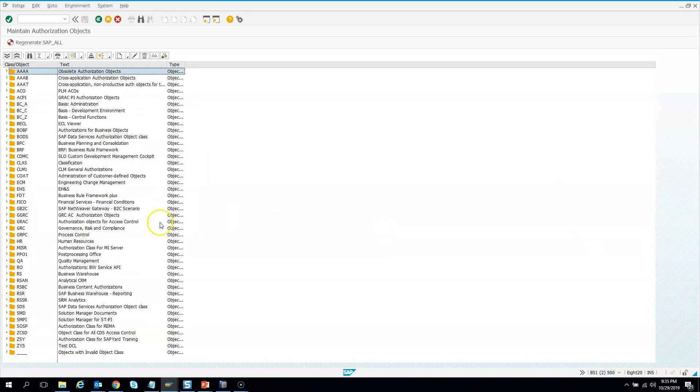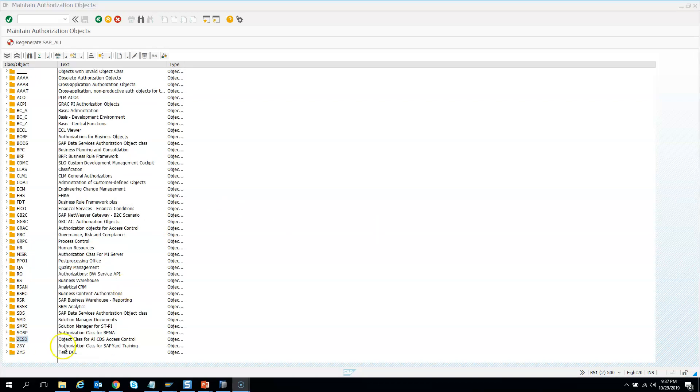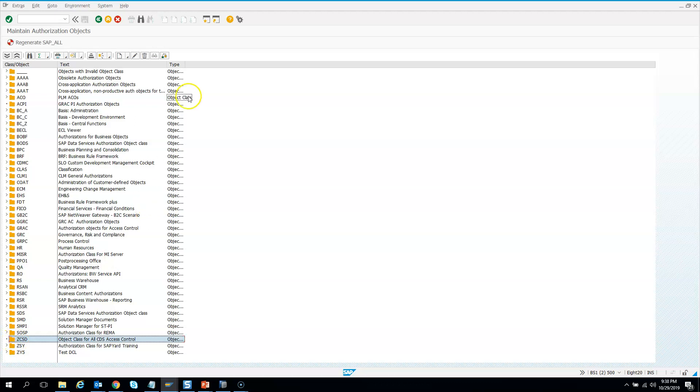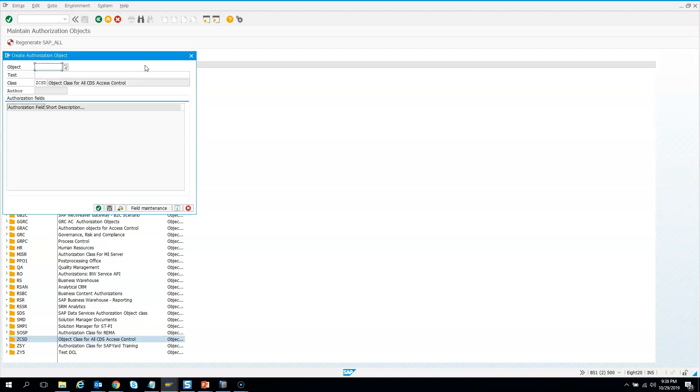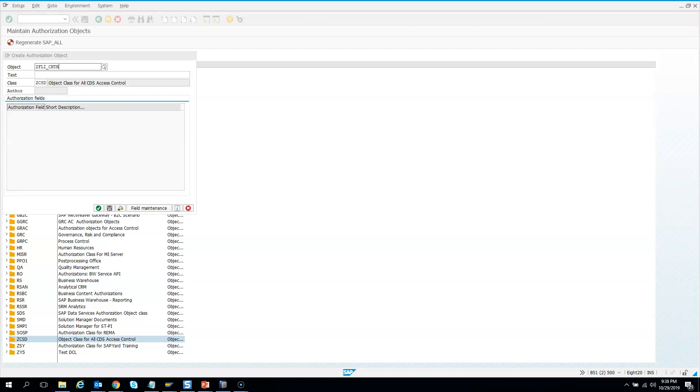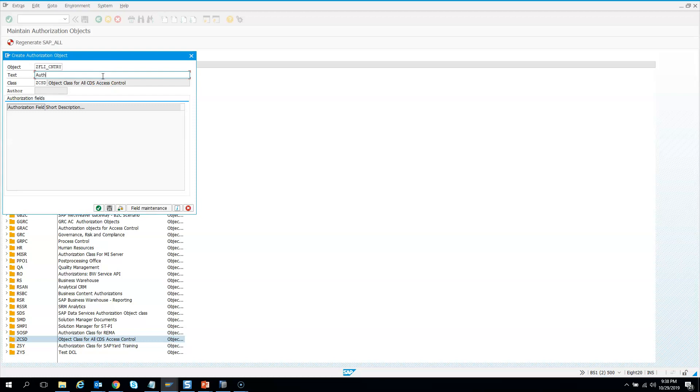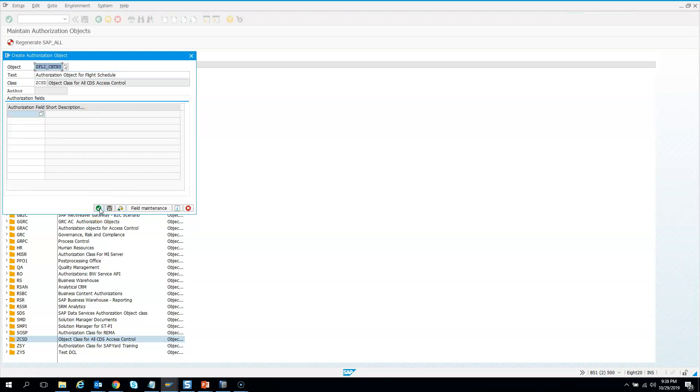If I look for ZCDS, this is the object class which got created just now. Once the authorization class is created, let's create an authorization object. I'll place my cursor on the authorization class and click authorization object. I'll give the name ZFLICNTRY and describe it as authorization object for flight schedule. Then I'll click OK and hit save.